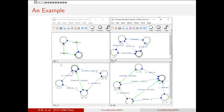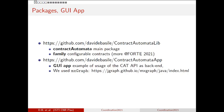We also have a package for the graphical application. We just saw a snapshot of the graphical application, and this is an example of using the library as a back-end for the graphical application. The GUI has been implemented using an open-source library.